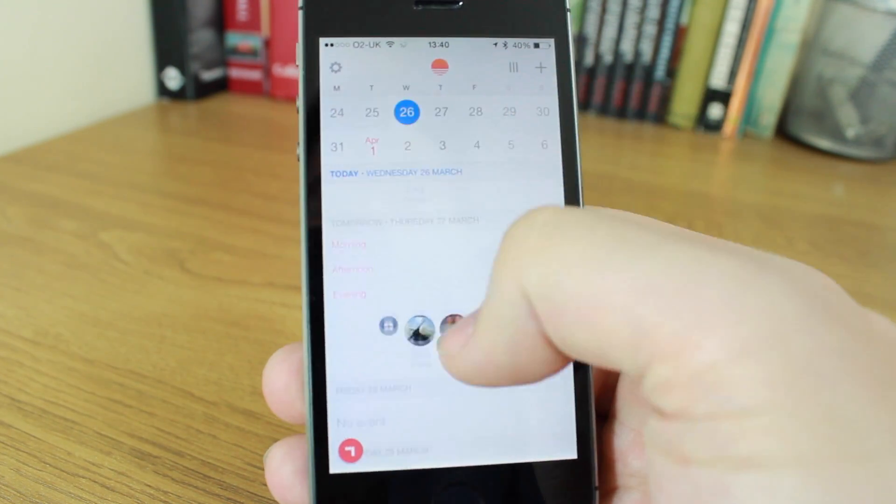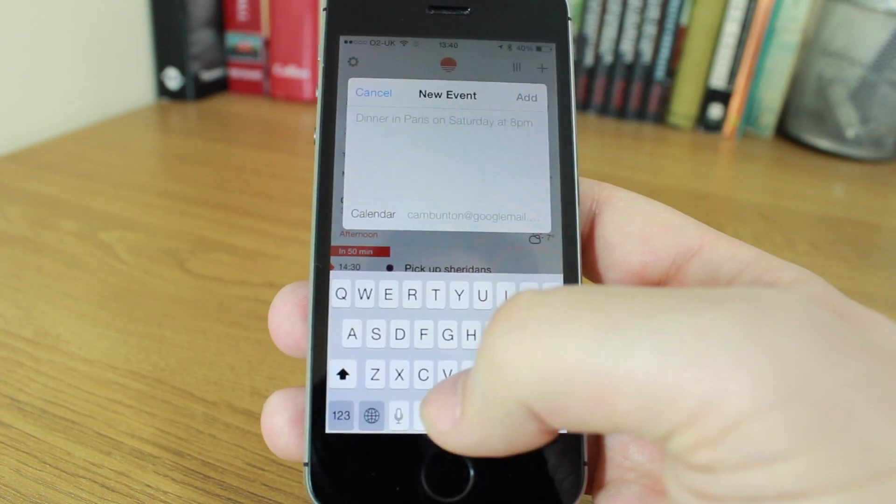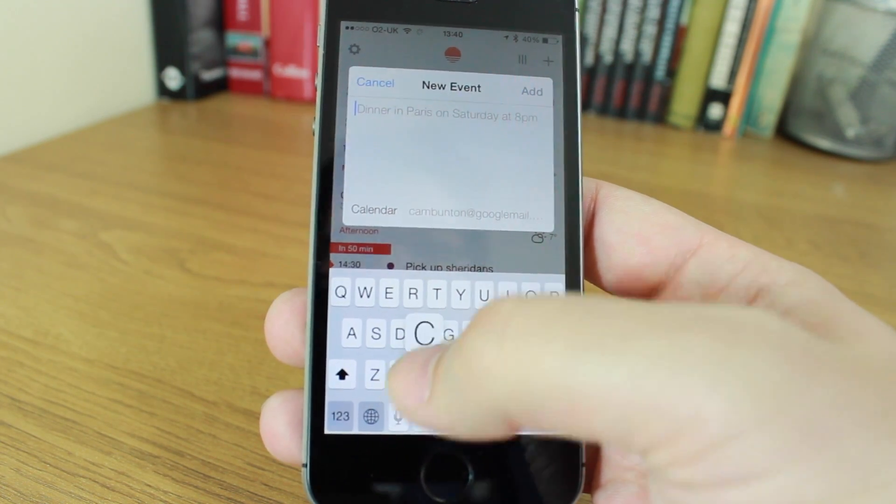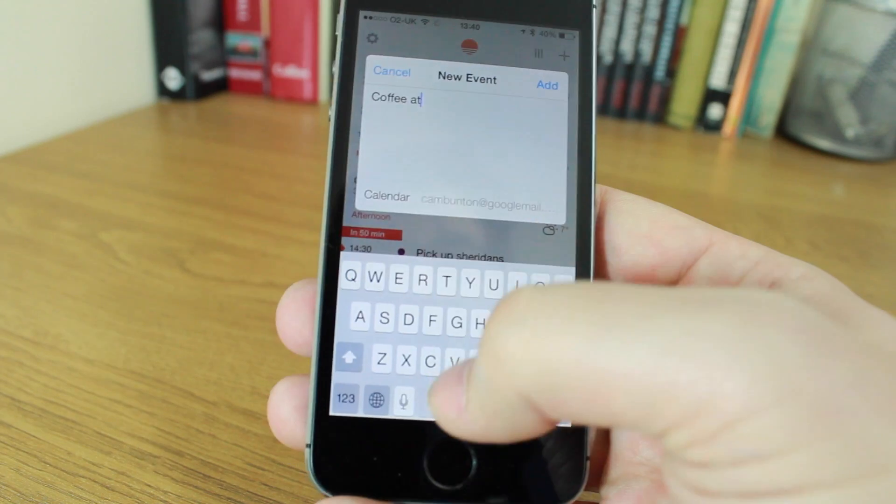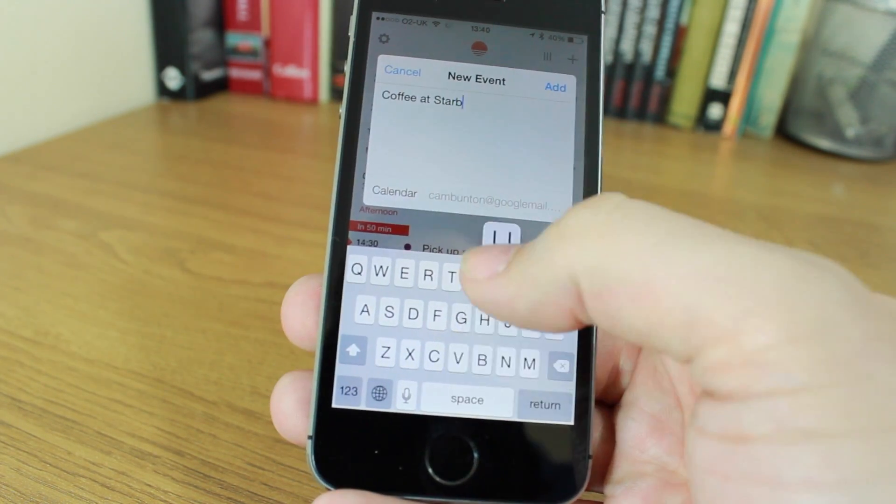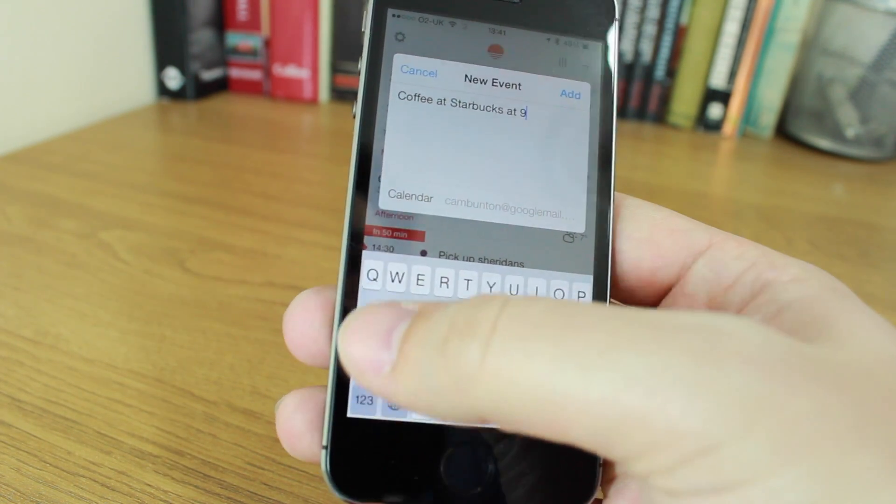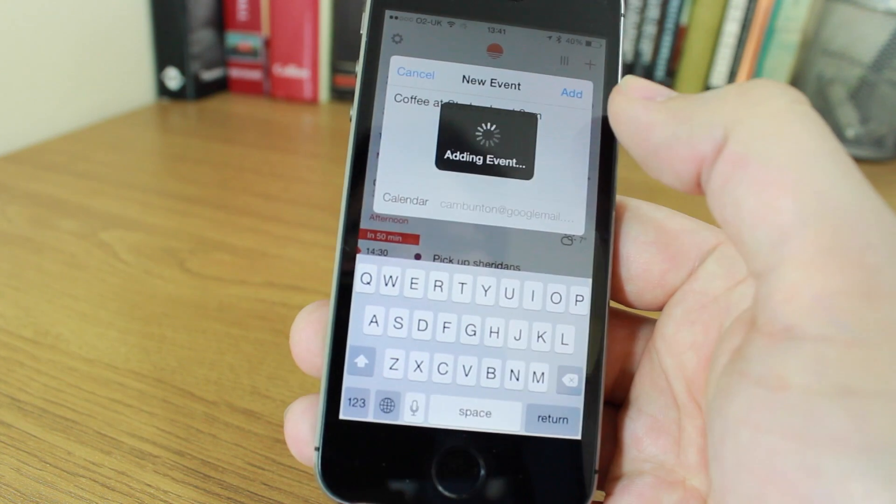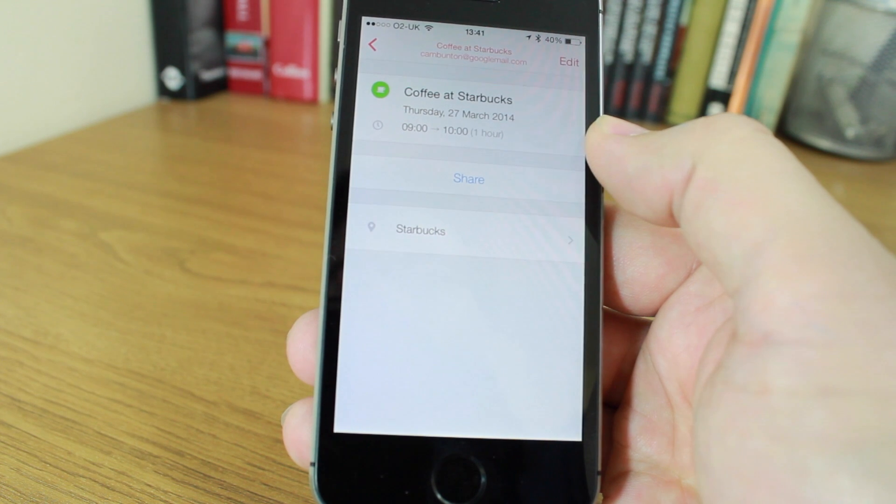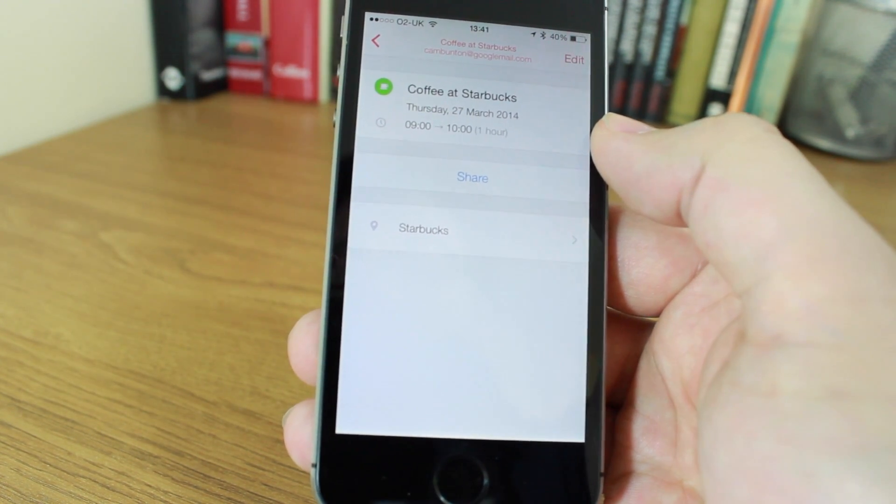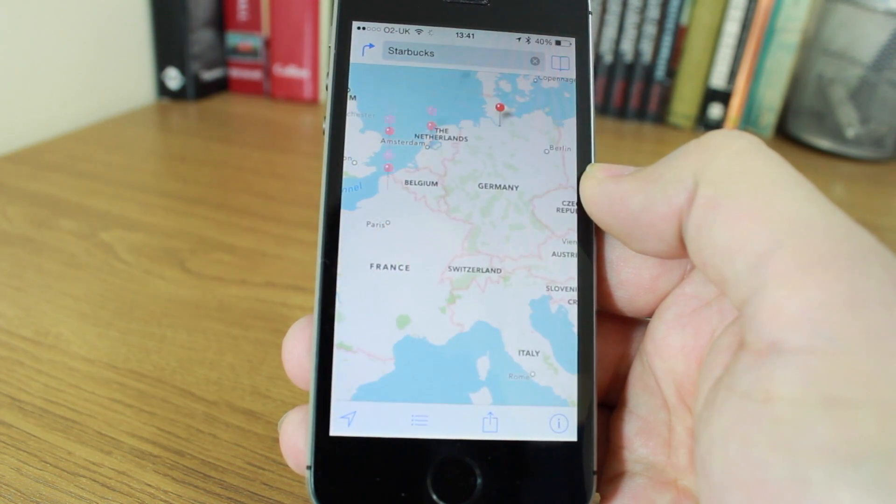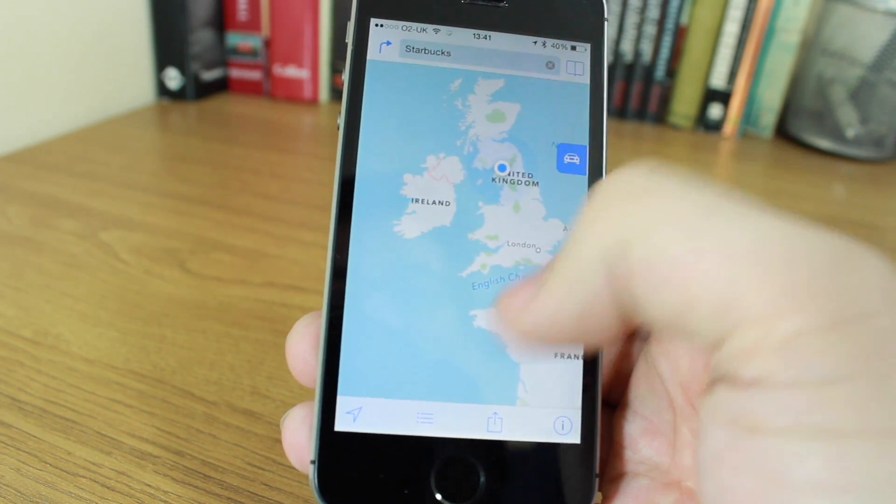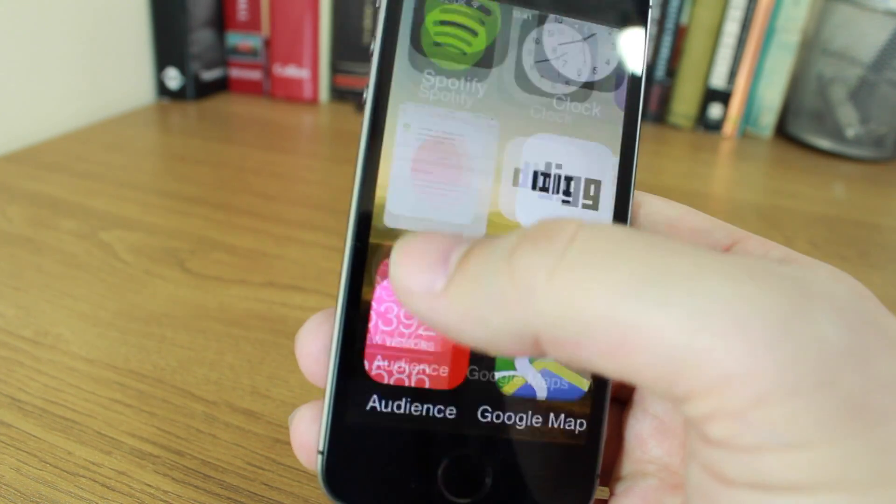With Google for instance, I can press and hold the plus button to add a quick new event. I can say coffee at Starbucks at 9 a.m., and I can add that. It'll add the event and then it says Thursday 27th of March I've got coffee at Starbucks 9 till 10 o'clock. It also gives me an option to put a location in there. I can hit that and it'll take me straight to the maps and then it'll give me an option of all these Starbucks around here.